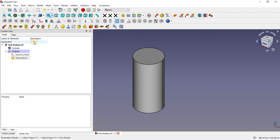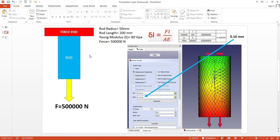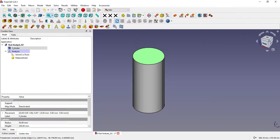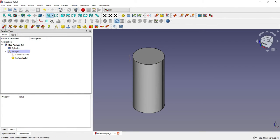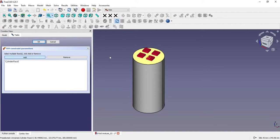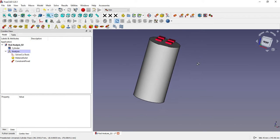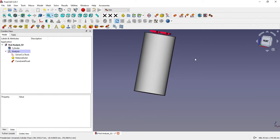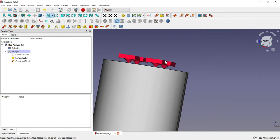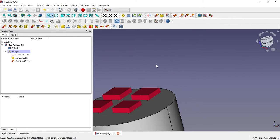Now on this cylinder our properties have been applied. Now we will move to the next step. As per our input, one end is fixed and the other has a force of 500,000 N. I will select this face, click on 'Fixed Constraint,' click 'Add,' select this face, and say OK.